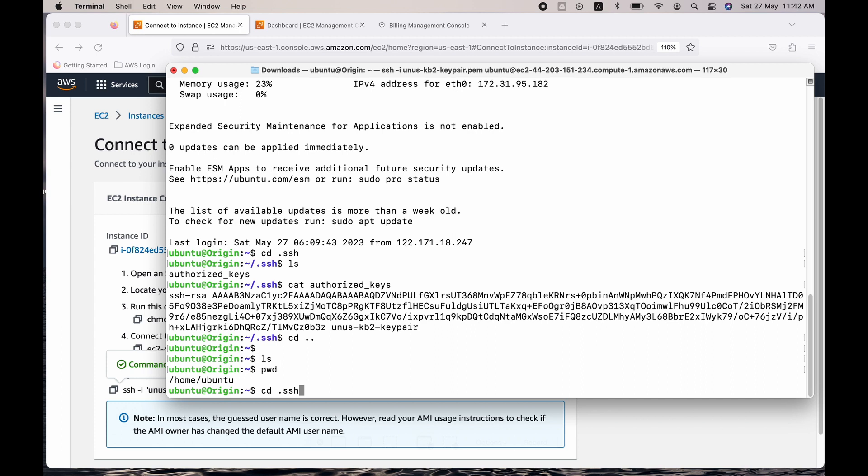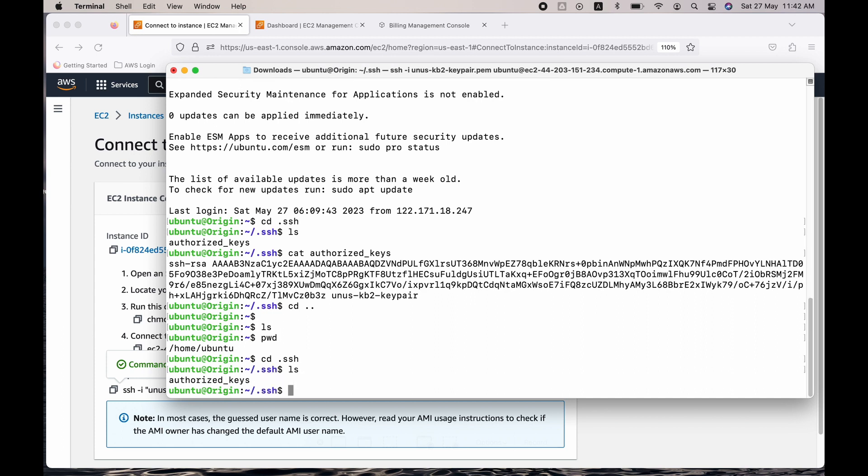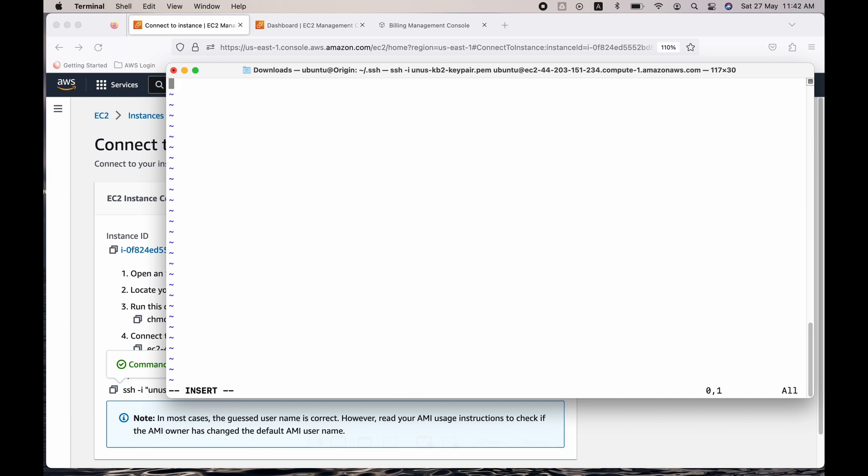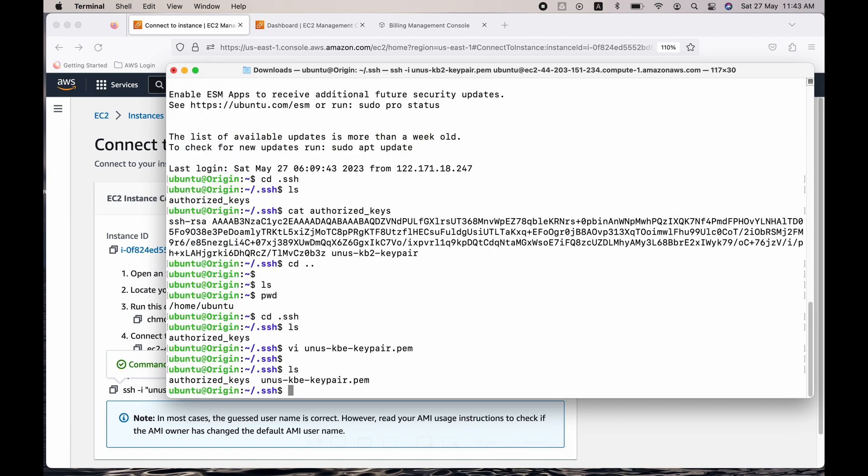Come here. Go to dot SSH. Here just say vi yunus-kb2-keypair.pem. And the name can be something else also, but I'm giving this name and just paste it here. Now save.